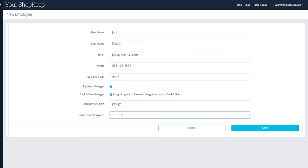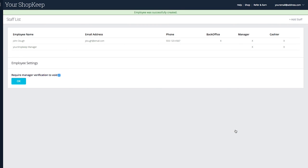When you're done, click save to save the employee. You'll be taken back to the staff list where you can add more employees or edit the ones you've created. Don't forget to get updates in the ShopKeep app to sync your staff list with the register.